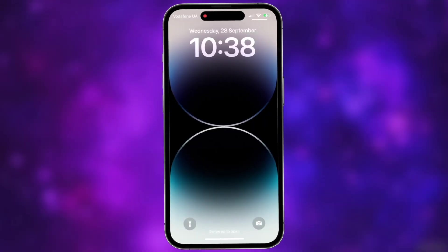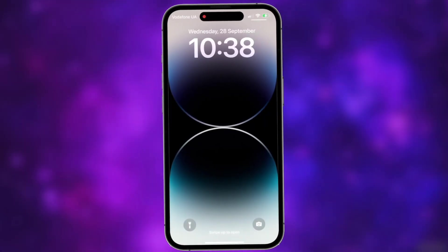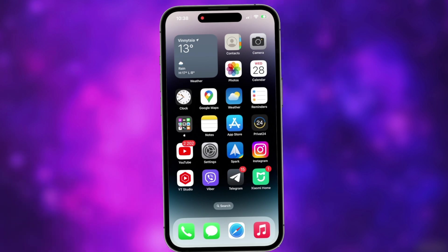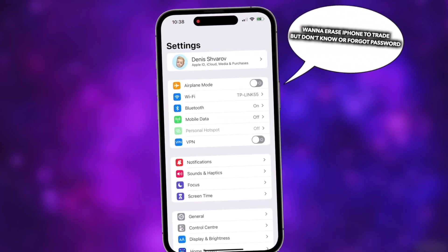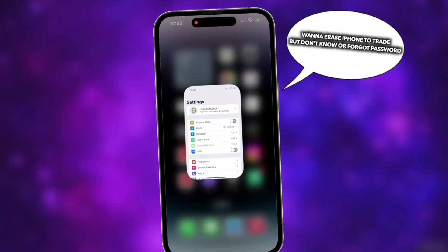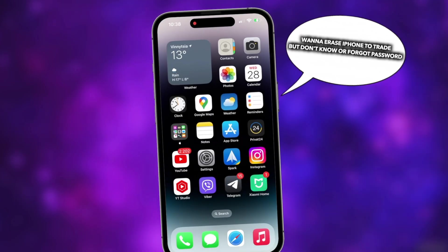Want to erase your iPhone to trade, or got a second-hand iPhone but don't know the password? In this video, we will show you three efficient tips to restore iPhone to factory settings. Keep watching.